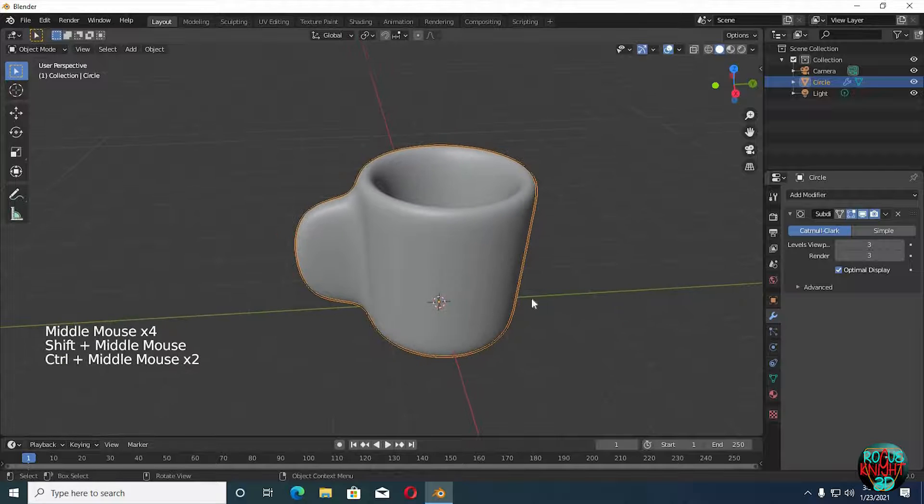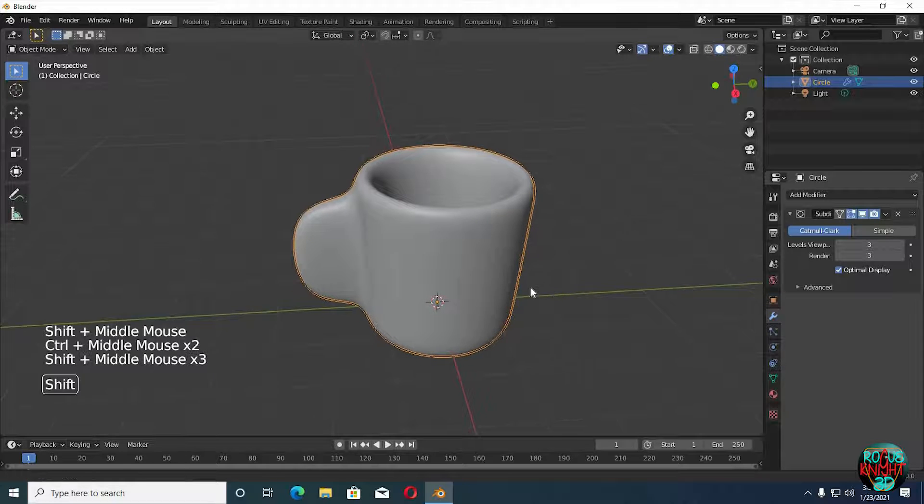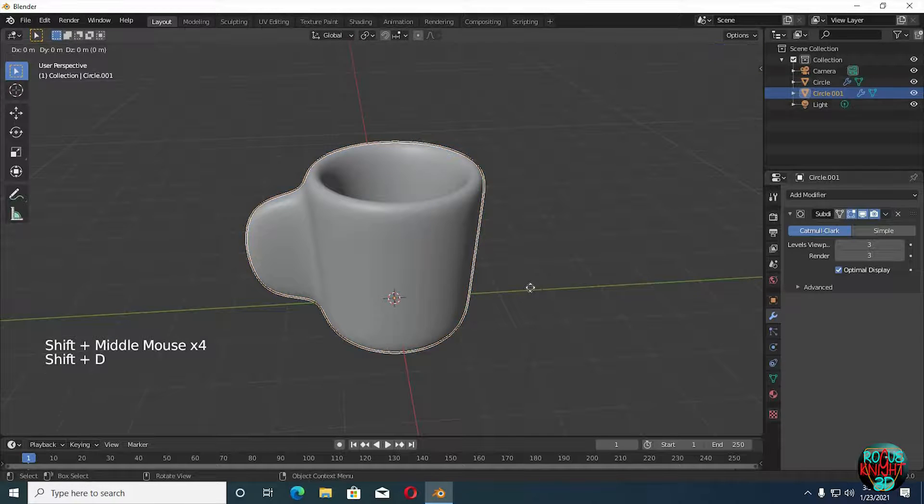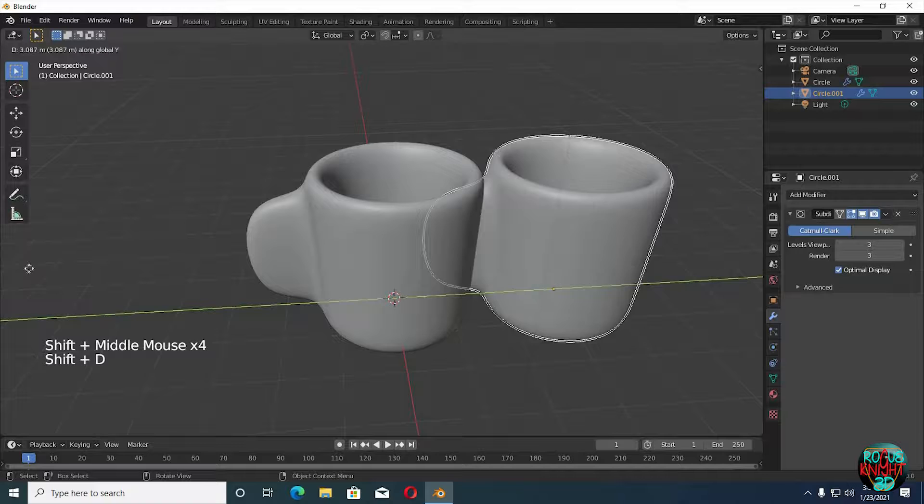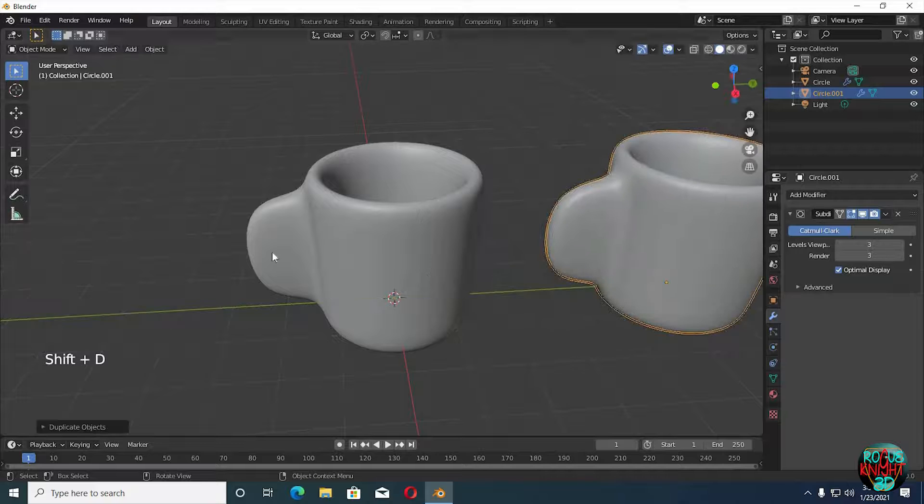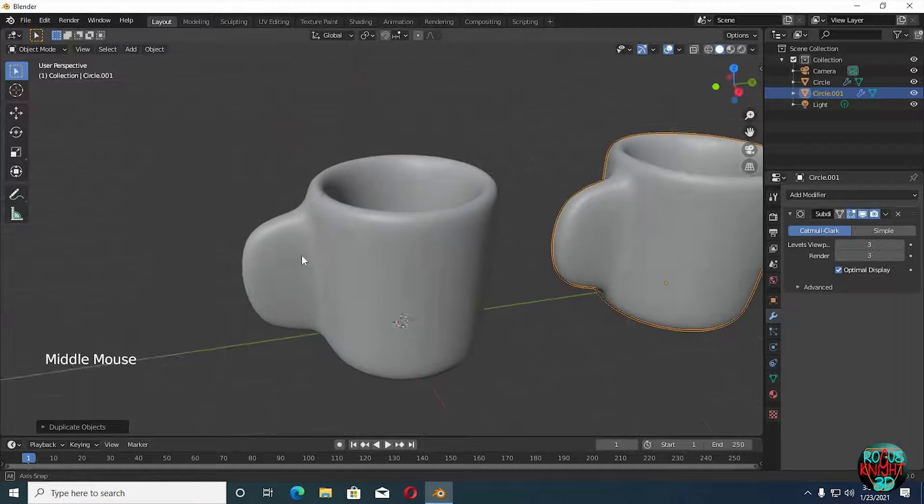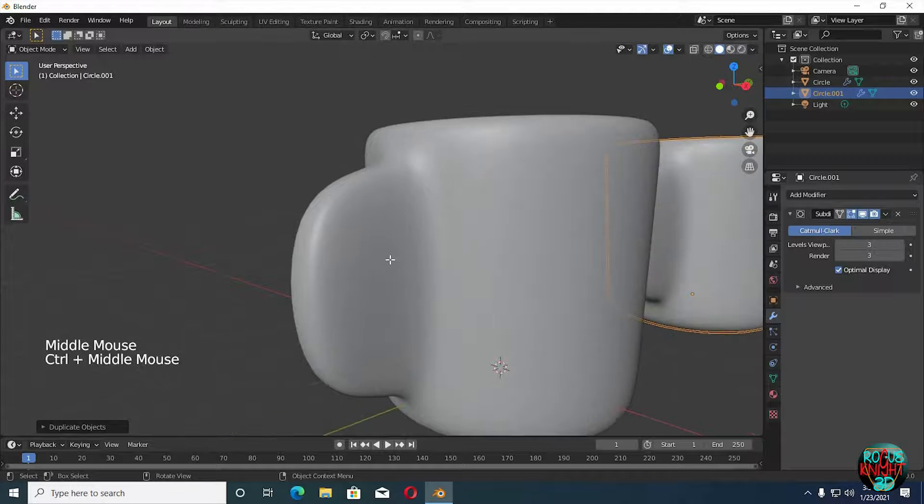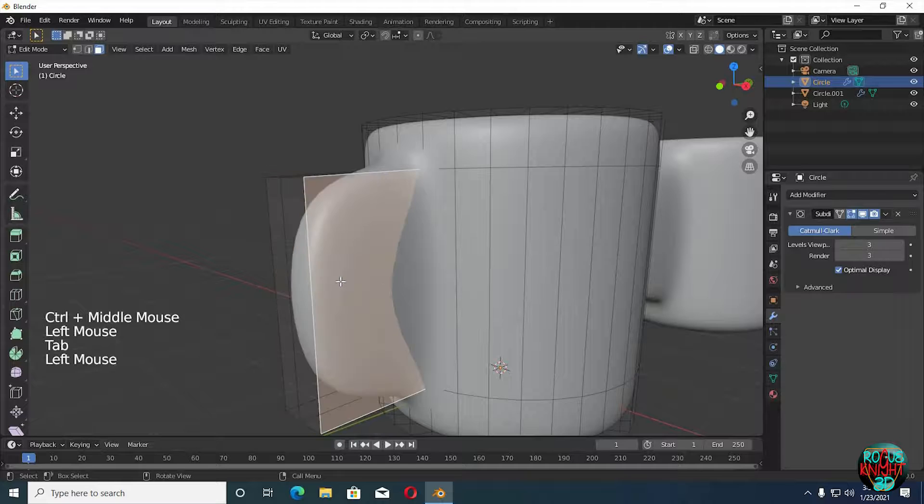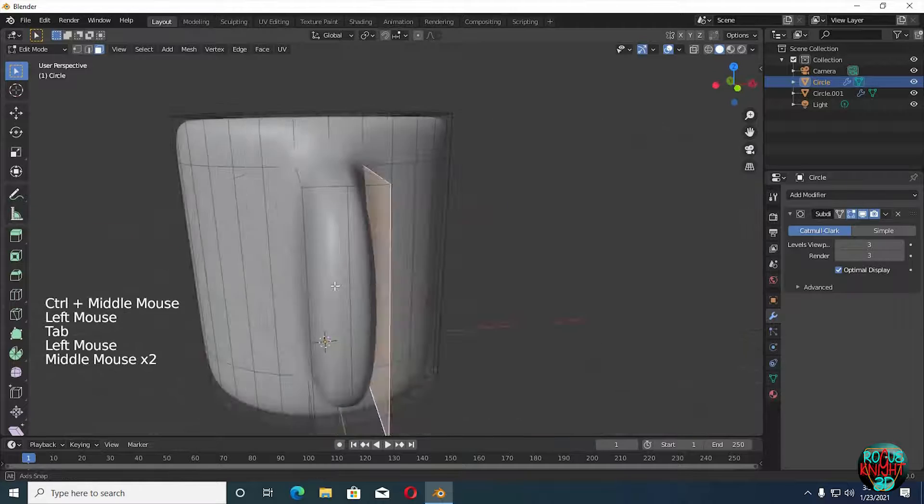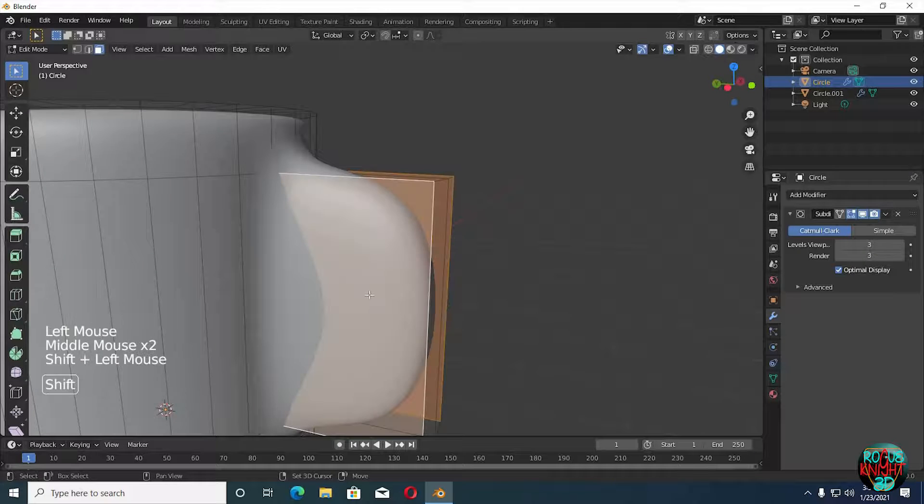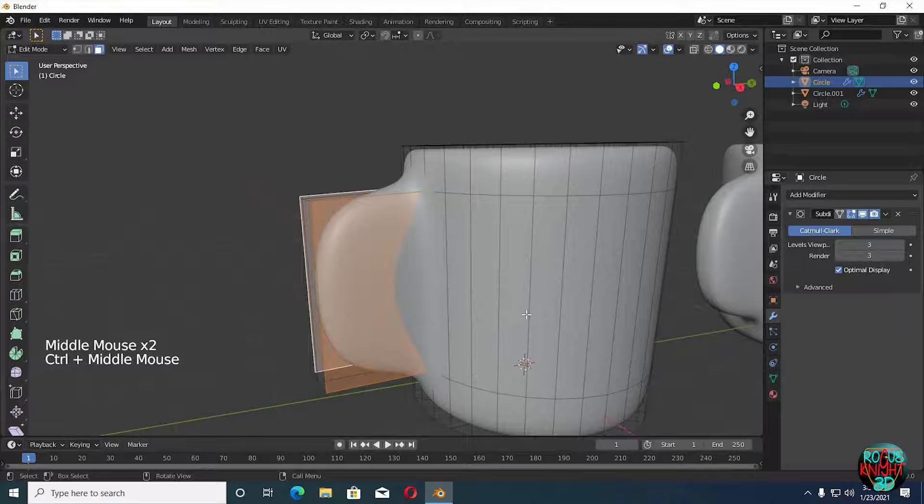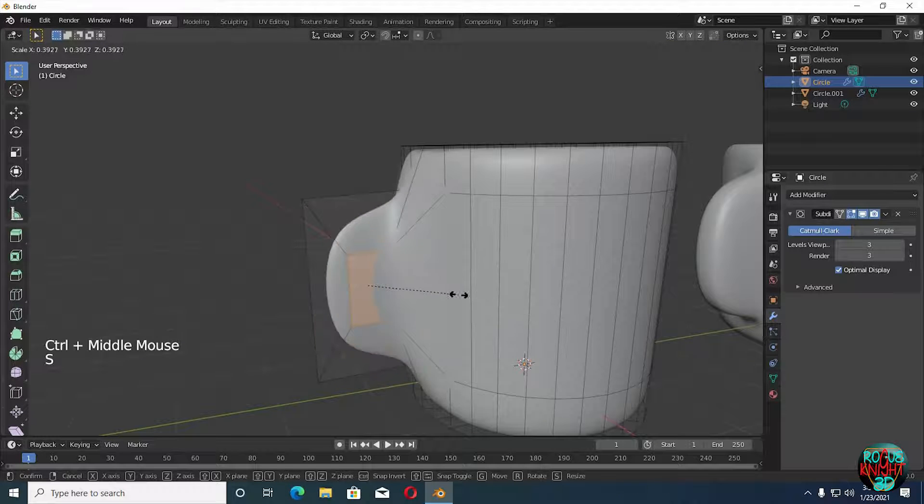Now I will be showing you two tricks to get your desired look. It is totally up to you to choose which one you like. Shift+D to duplicate it. Back to edit mode, select the front and the back face.